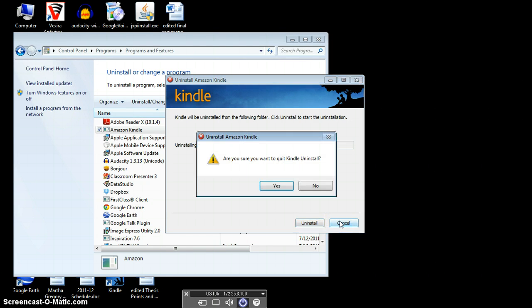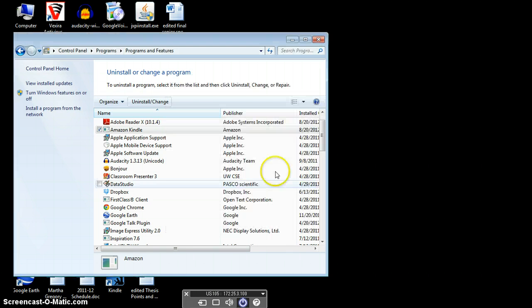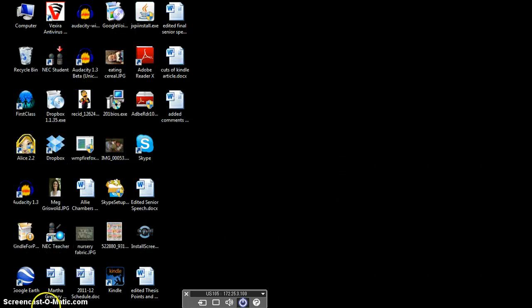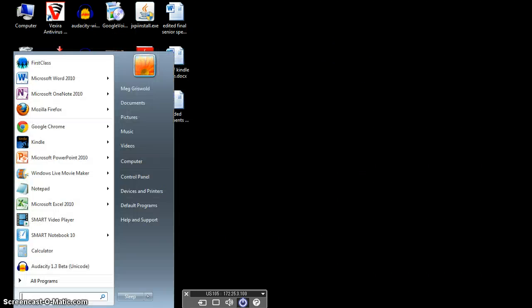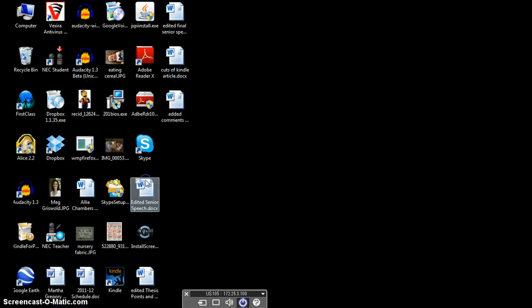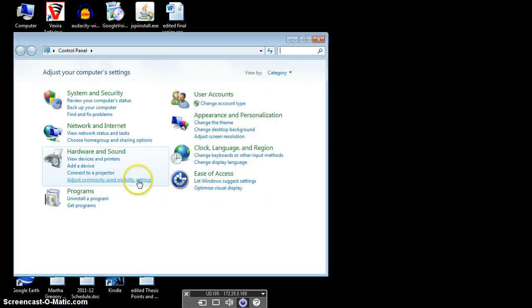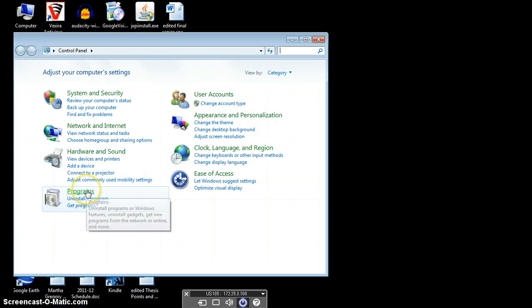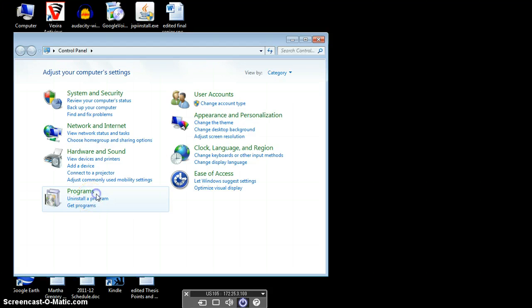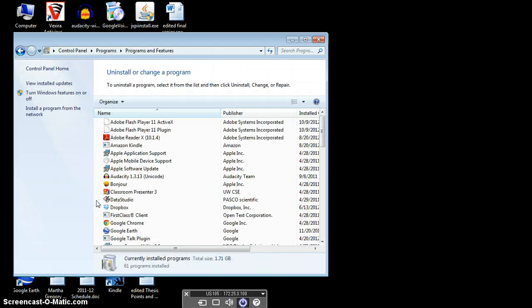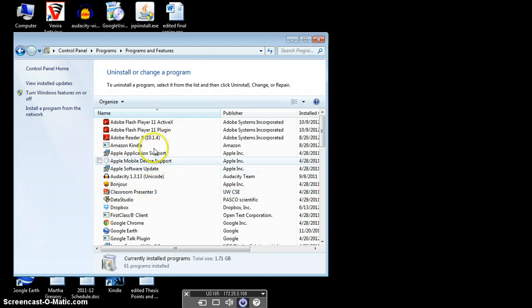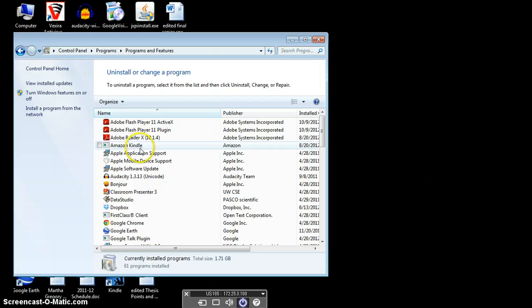But I'm going to cancel it because I'd like to keep mine. So let me show you that one more time. You want to start by clicking Start, going to the Control Panel, going to Programs and choosing Uninstall a program. Then you want to choose Amazon Kindle and click Uninstall.